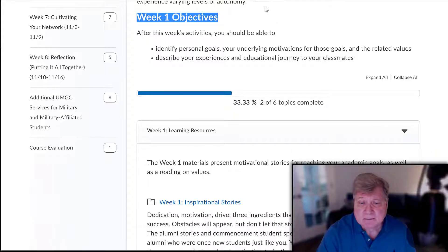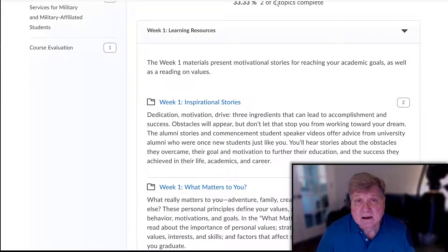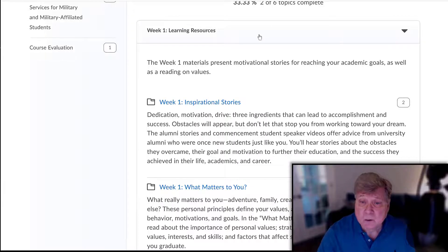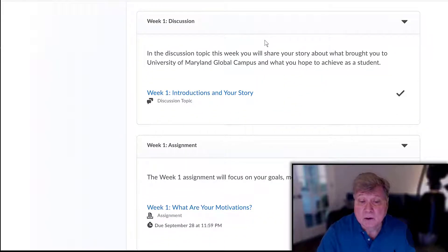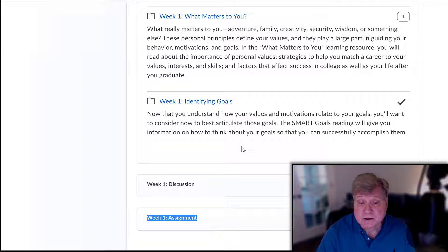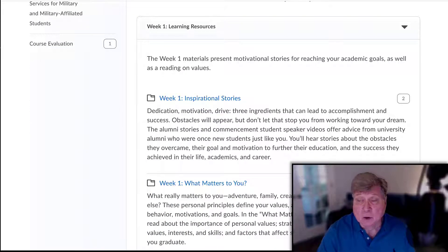We begin with the actual week assignments, starting with the objectives and then the learning resources. Each week is divided into learning resources — these are the things you read and watch that help prepare you for completing the assignments. After the week one learning resources are the two week one assignments: the discussion board and the turn-in assignment, which you submit in the assignment area.